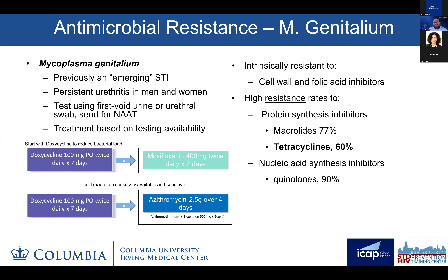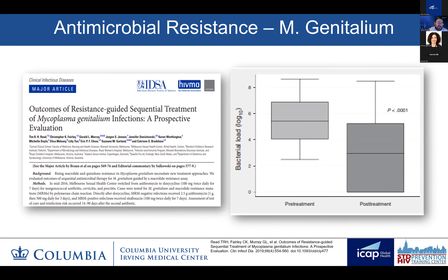MGEN is challenging to treat because it's intrinsically resistant to cell wall agents like beta-lactams like cephalosporins, and folic acid inhibitors like trimethoprim and sulfamethoxazole, while concurrently having high rates of resistance to protein synthesis inhibitors like macrolides or azithromycin, tetracyclines like doxycycline, and quinolones like moxifloxacin or levofloxacin. The sequential treatment regimen is based on a study conducted in Australia that showed the benefits of doxy followed by moxifloxacin or azithromycin—greater than 90% efficacy for sequential therapy. The theory is that doxycycline reduces the bacterial load, which allows the second agent to clear the infection. However, what's unclear is what are the effects of increasing doxy resistance—if it no longer lowers the bacterial load, will we still be able to clear the infection as easily?